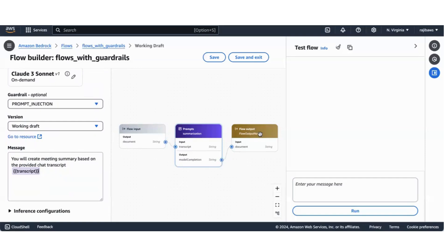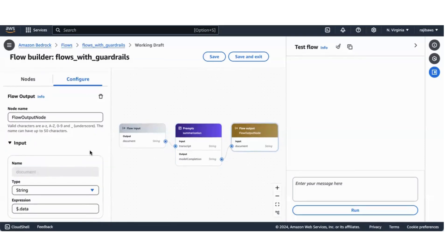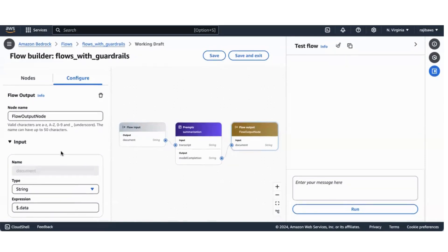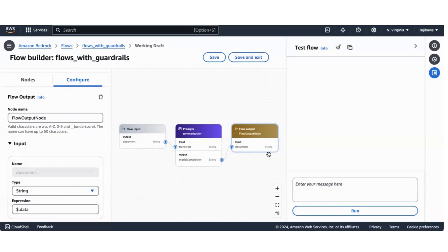The output of this goes to the flow output. The flow output takes the data input from the prompt and outputs the output from the prompt node.